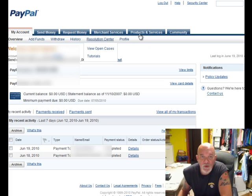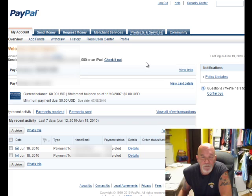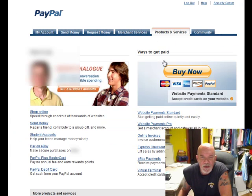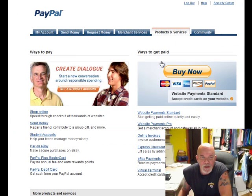Here are the tabs across the top — you want to choose Products and Services. This will take you to a page that shows different options for paying people and for getting paid. We're concerned with getting paid, so we're going to choose Website Payments Standard.